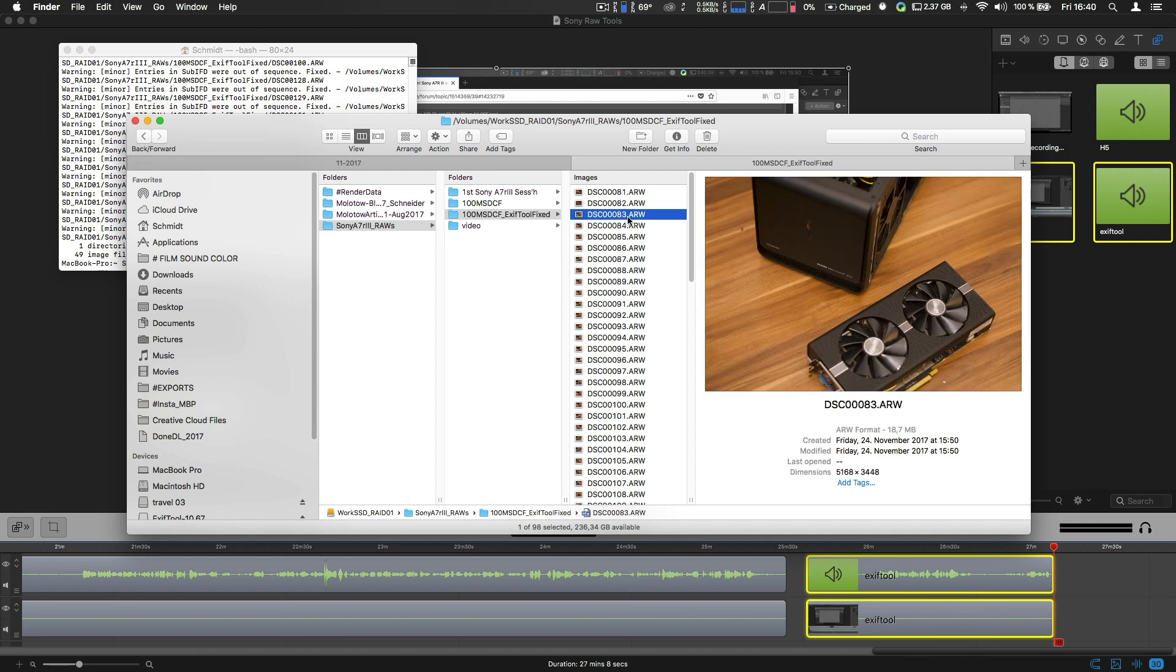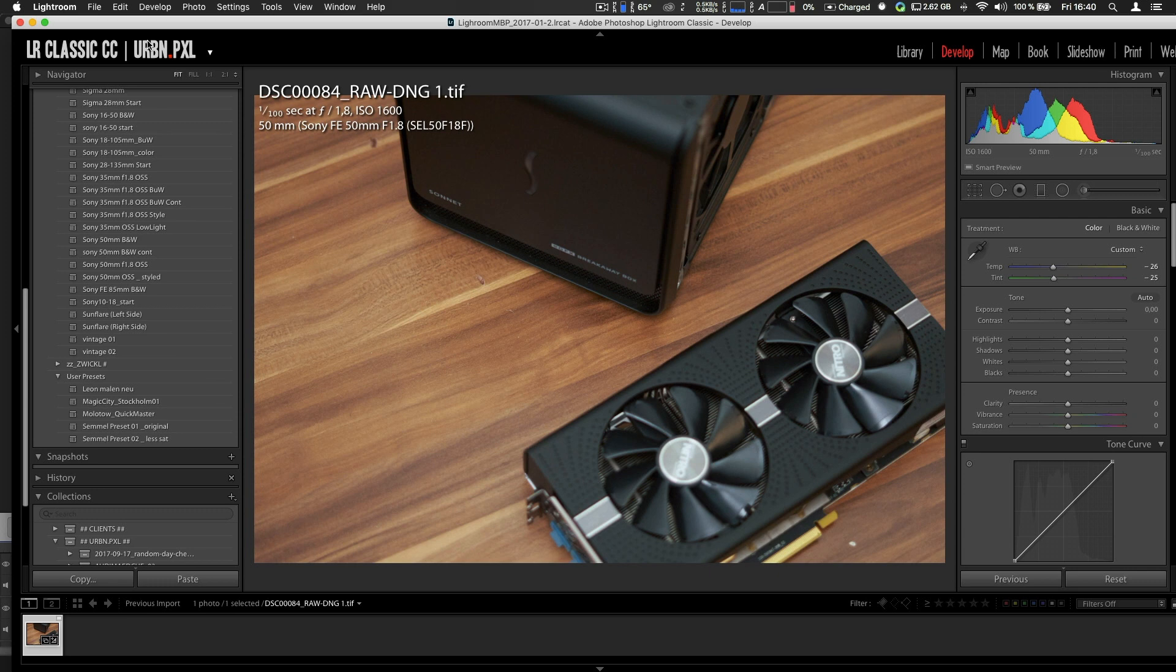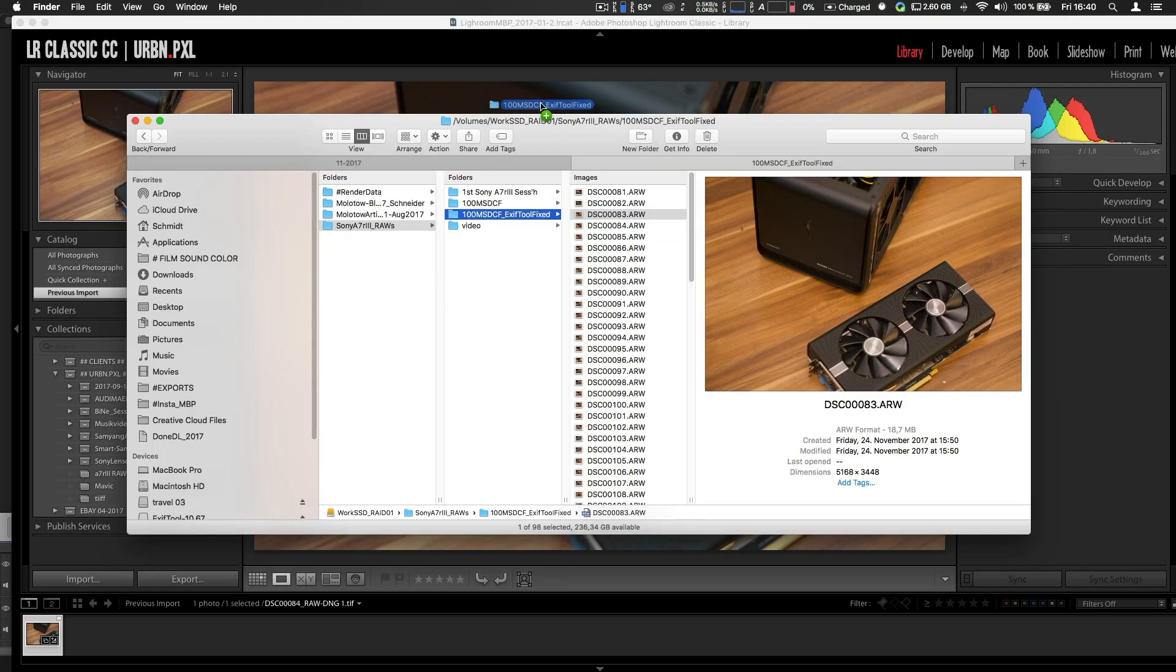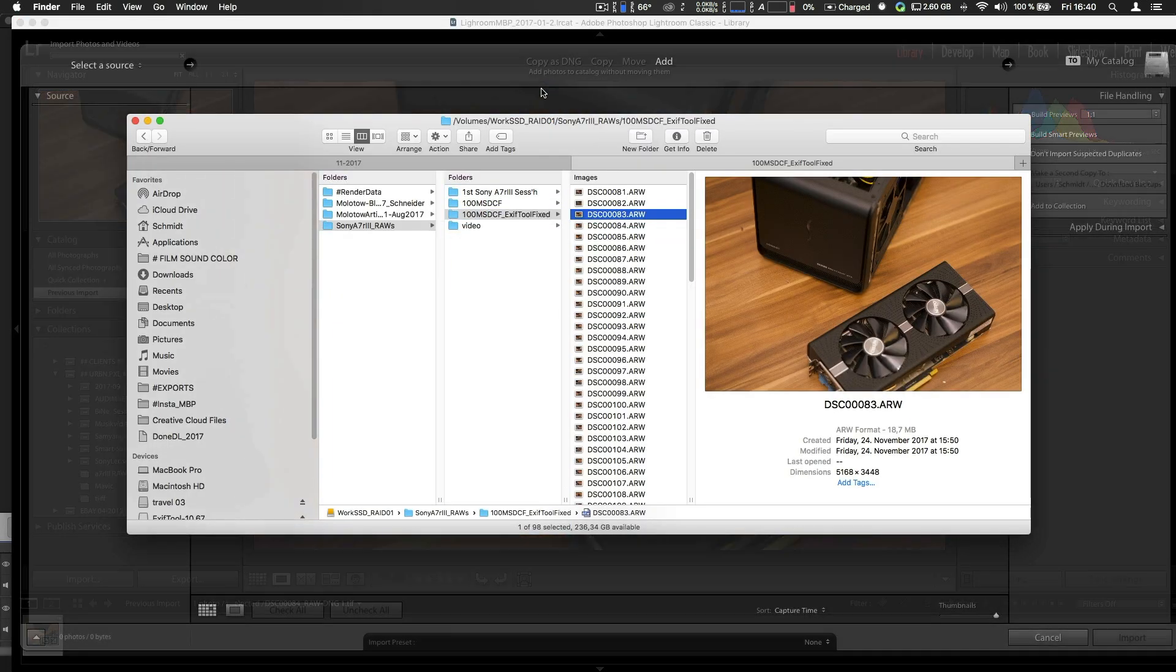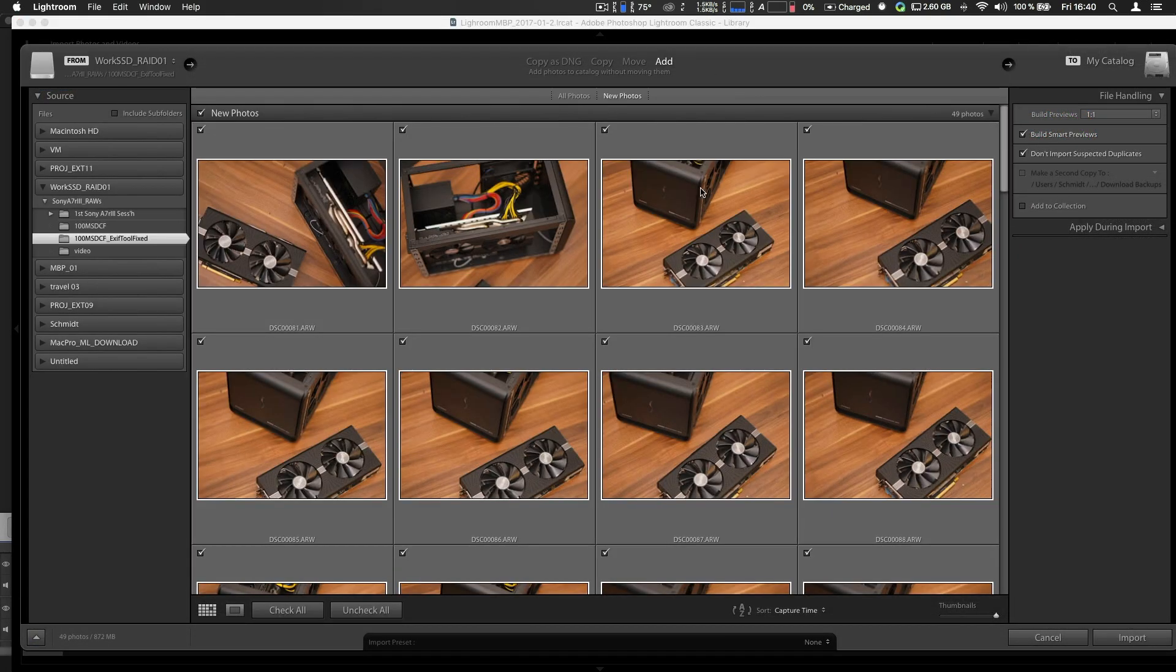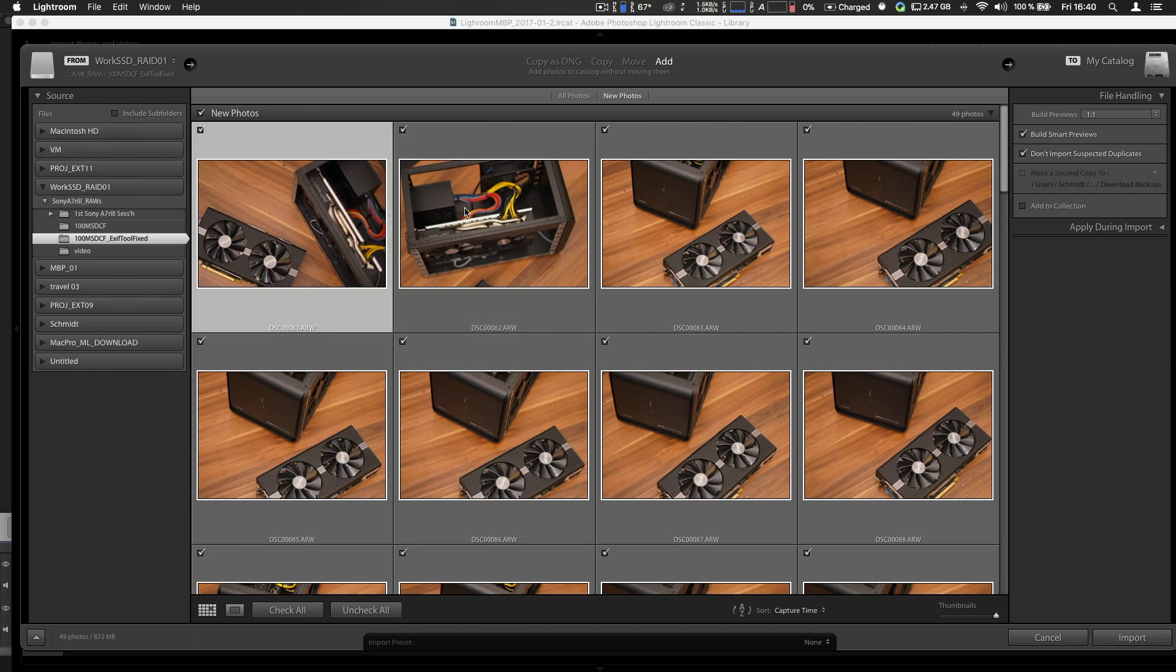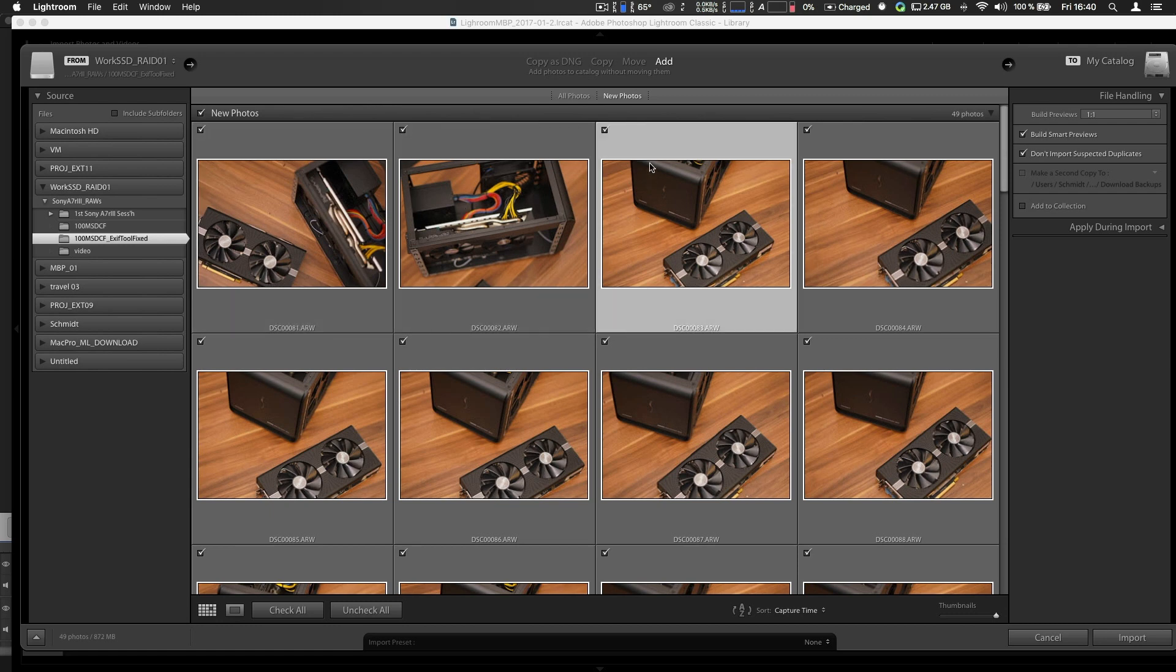And even Mac OS can see the pictures now. And when I go into Lightroom, it should work. Yeah, now it sees all the photos. Not quite sure if anything is missing in terms of quality.